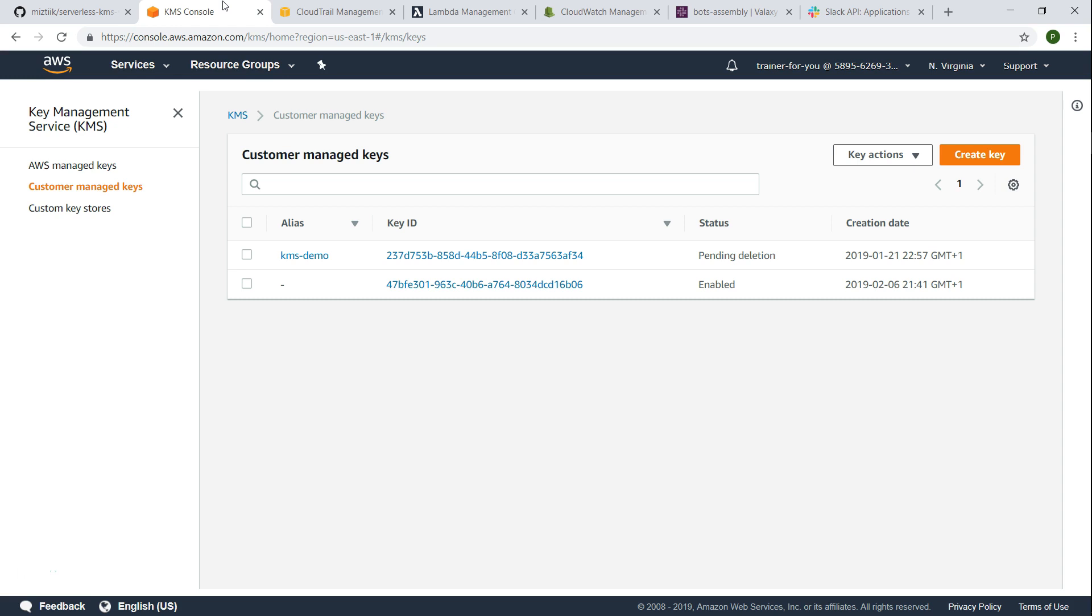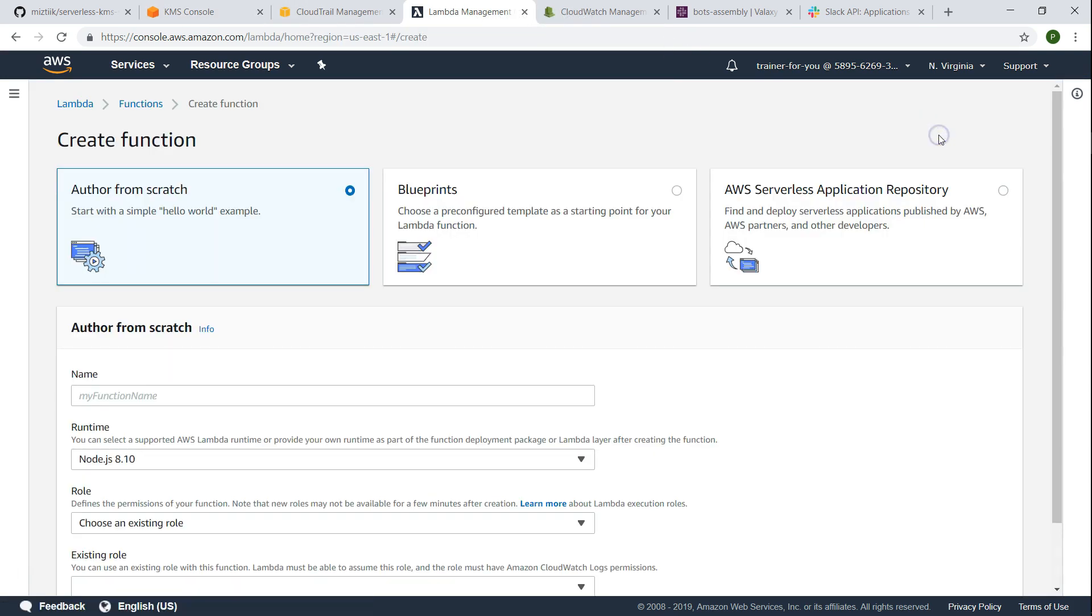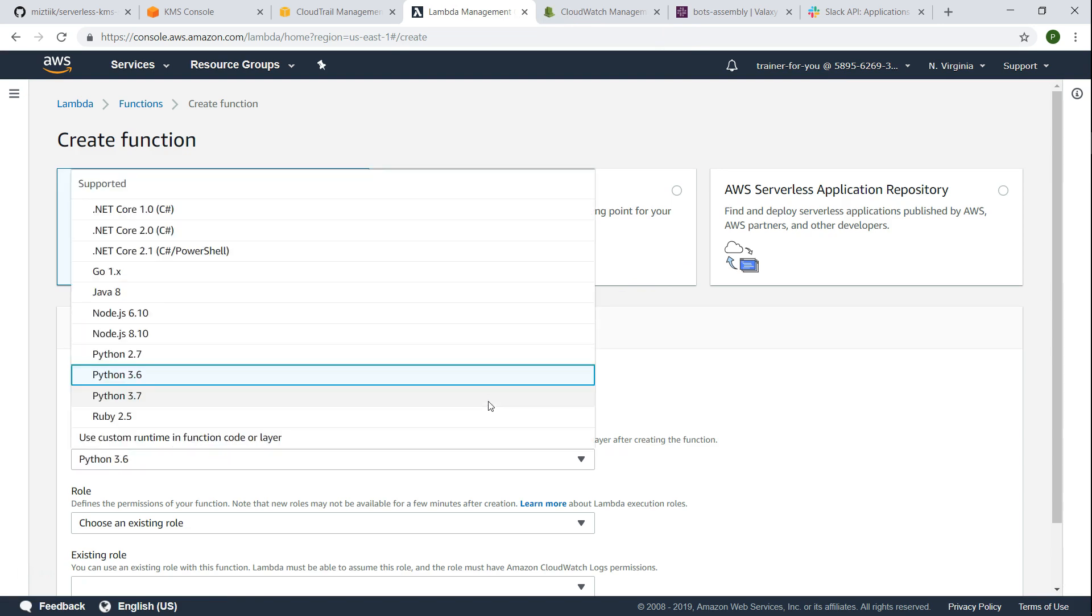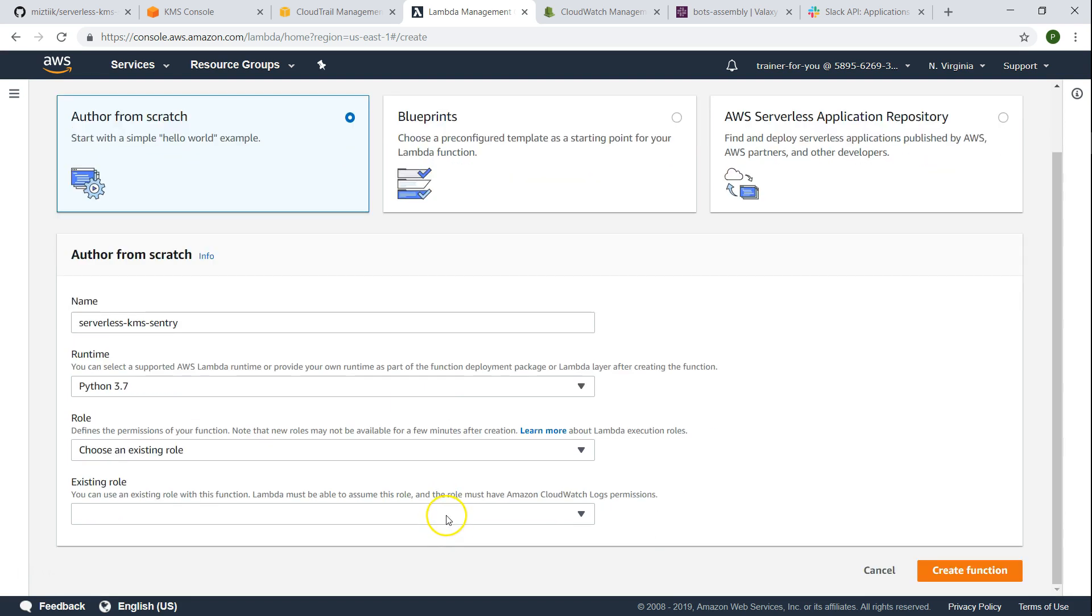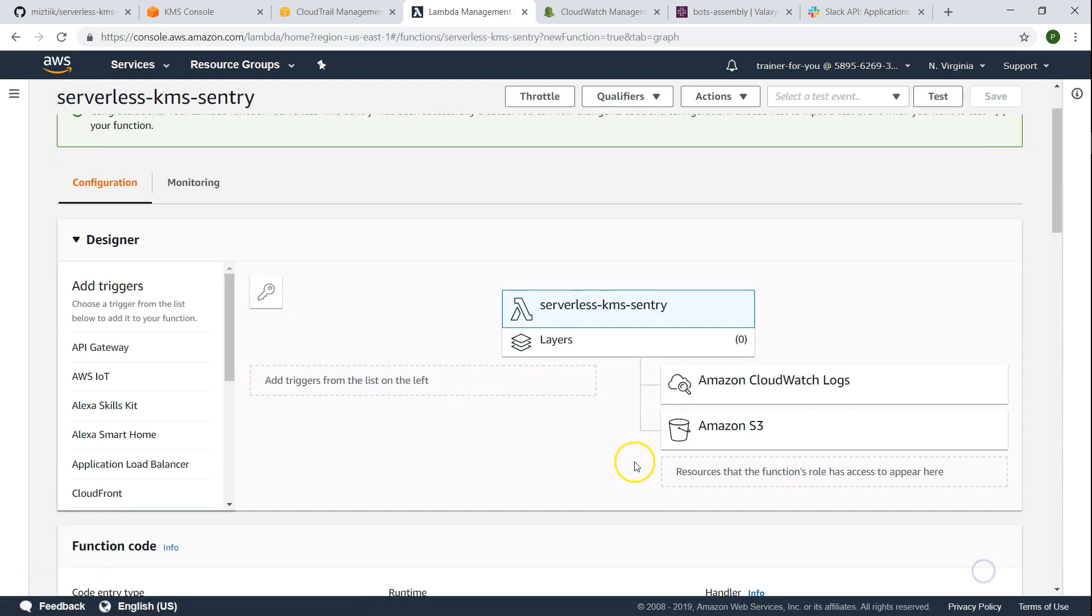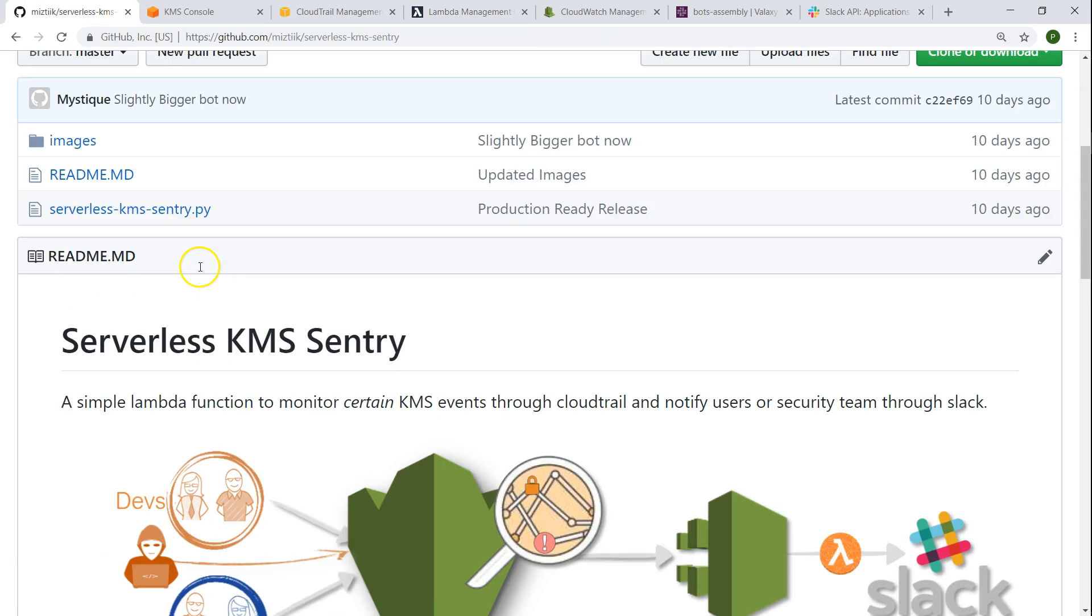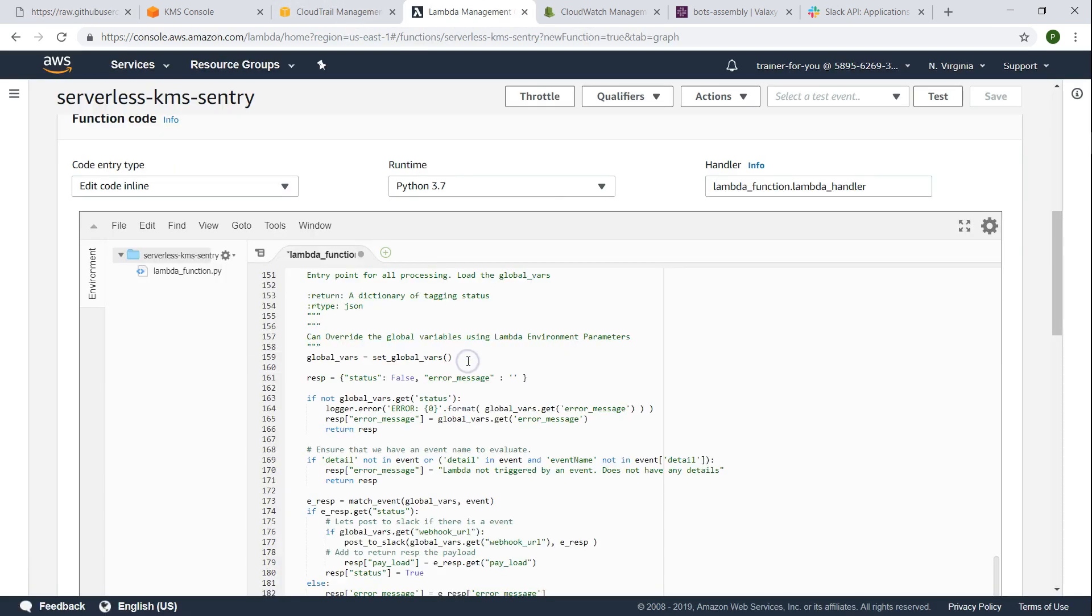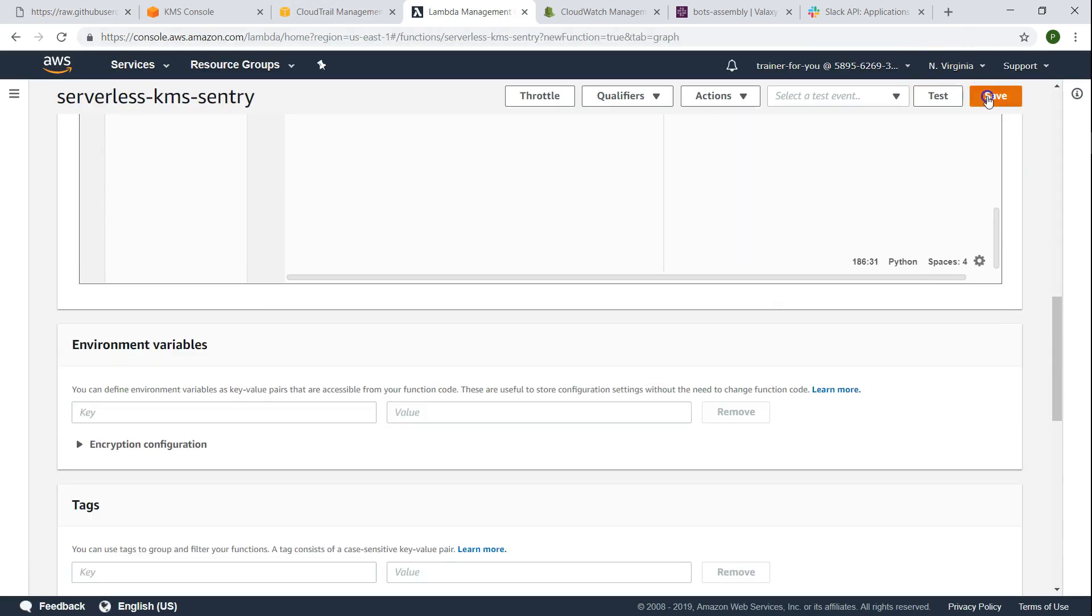So the next step is creating the Lambda function itself, let us go ahead and begin that. I'm going to call my Lambda function serverless-kms-sentry. This Lambda function is written for Python 3.7 so you can go ahead and choose that and I'm going to use an existing role. Now my Lambda function is created. Then updating the code, the code is available in the GitHub article. Save the existing code here, just go ahead and save it. Now my code is also there, my role is also there.